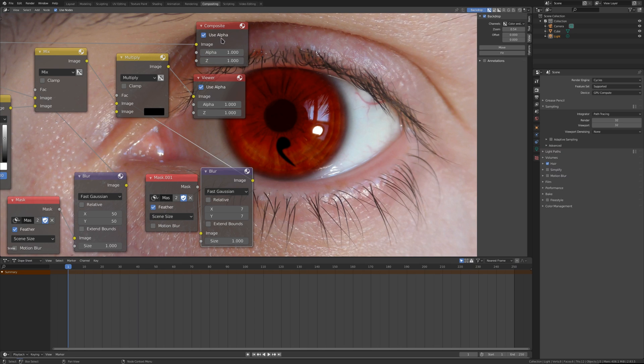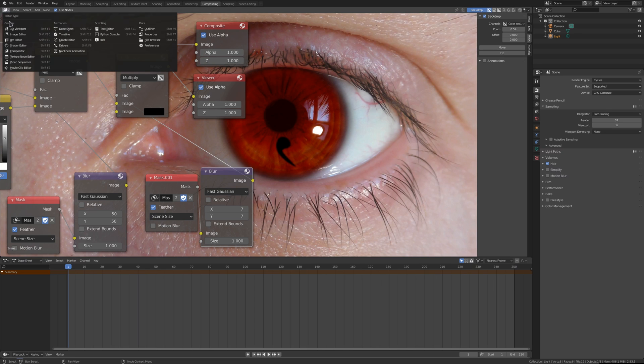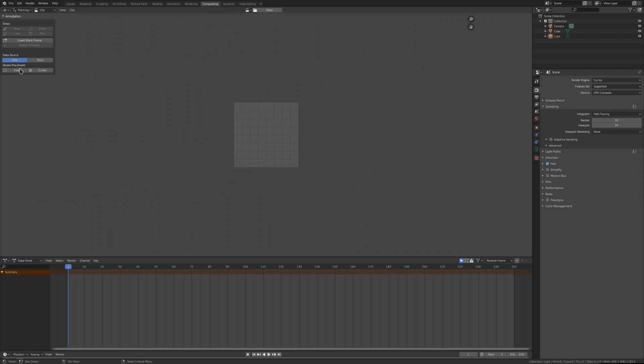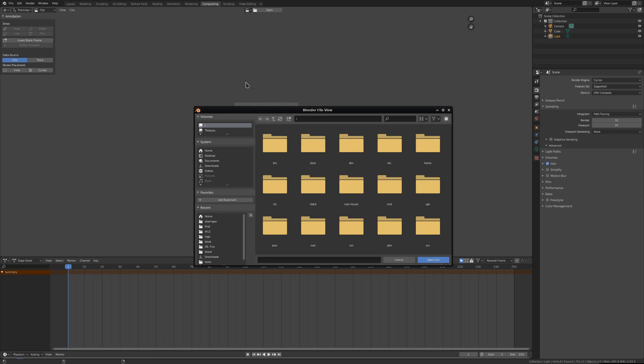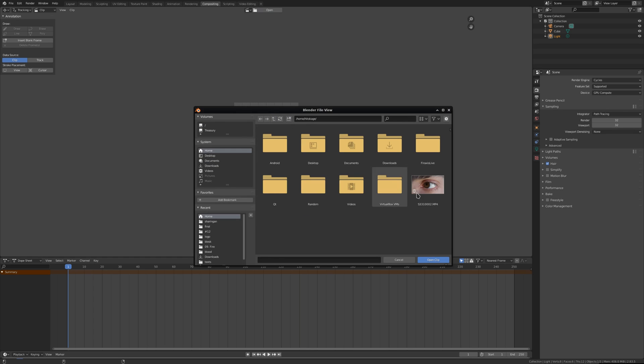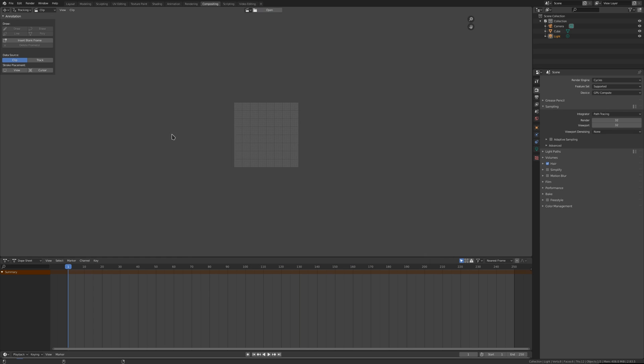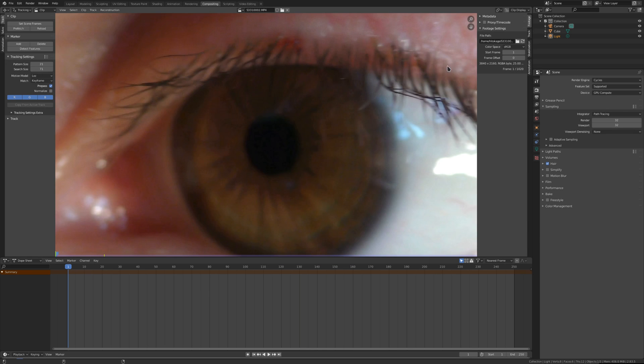For that we have tracking. Again, go to movie clip editor. Now we have to open our video. It's here.